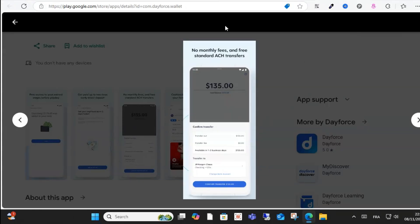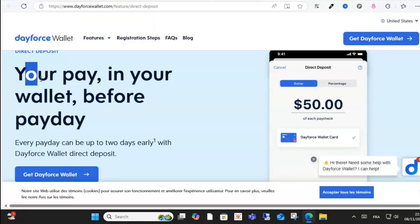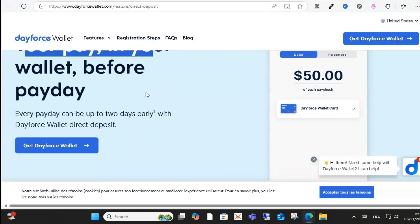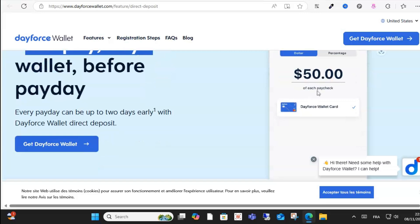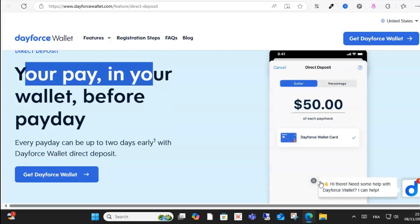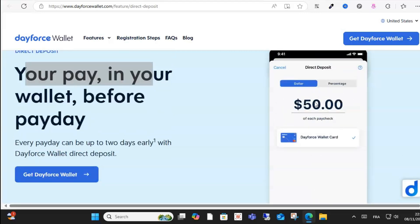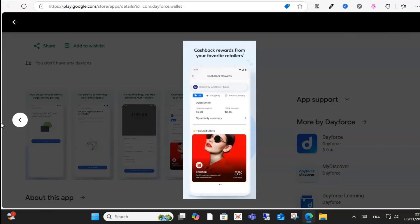After that, link your bank account. Then what you have to do is view your earnings from this wallet in real time before the official payday.